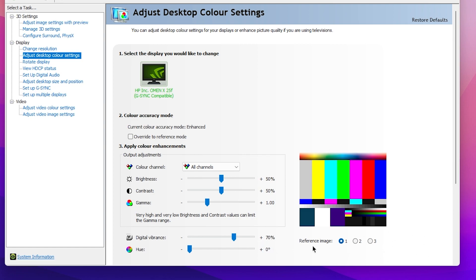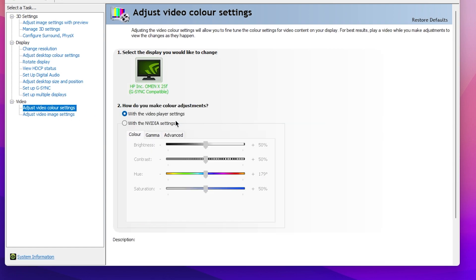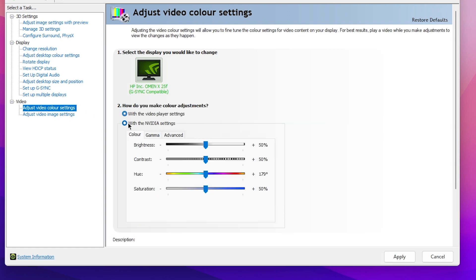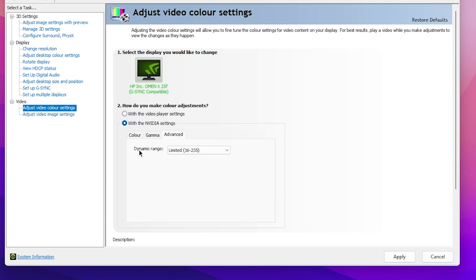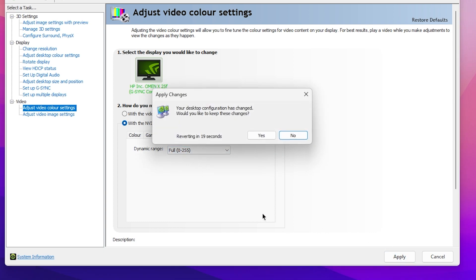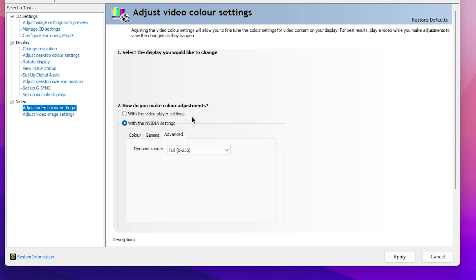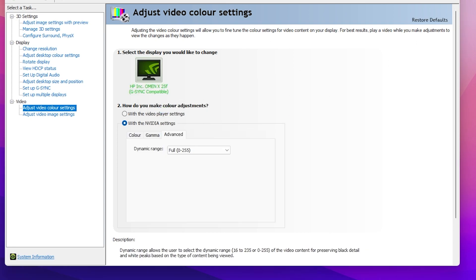After doing that, you need to go to Video Settings and then Adjust Video Color Settings. Here you need to enable NVIDIA Settings. Click on this option, go into the Advanced tab, and there you will find Dynamic Range. Click here and set it to Full from 0 to 255. Once you're done, hit Apply and click Yes.